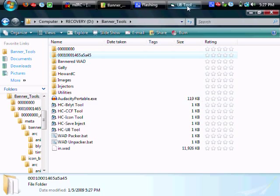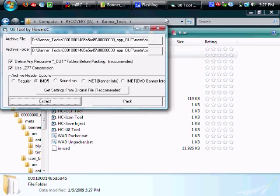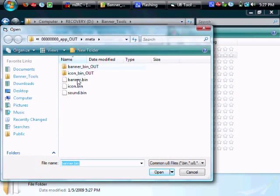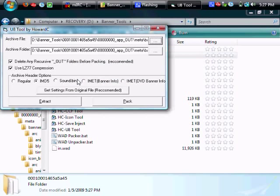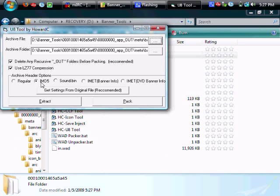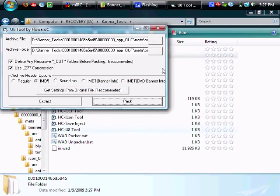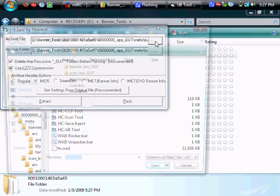So use the howardc's u8 tool again and go ahead and select your banner.bin and delete recursive outfolders, use the lz77 compression and imd5 and then just hit pack.